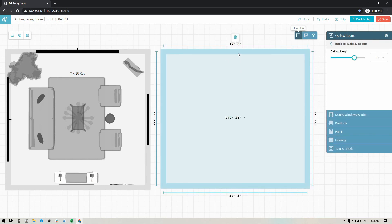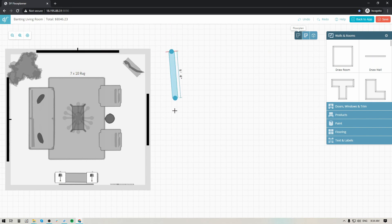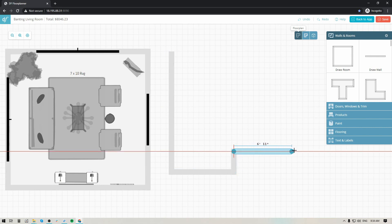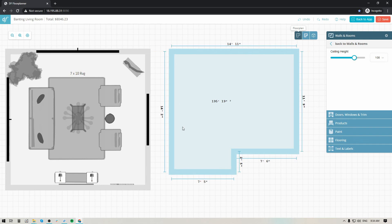If you need to delete a floor plan image, just select it and you'll see a little trash can icon — click that to remove it. If you need to create something more complicated and detailed to match your client's physical space, you can use the wall tool. Click anywhere within your workable space and drag your mouse around, clicking your way through to build out a floor plan that perfectly matches your client's home.